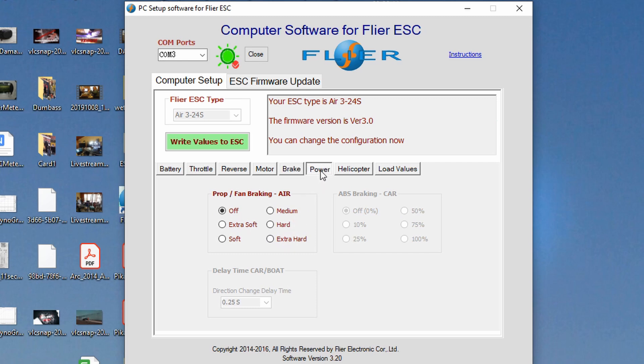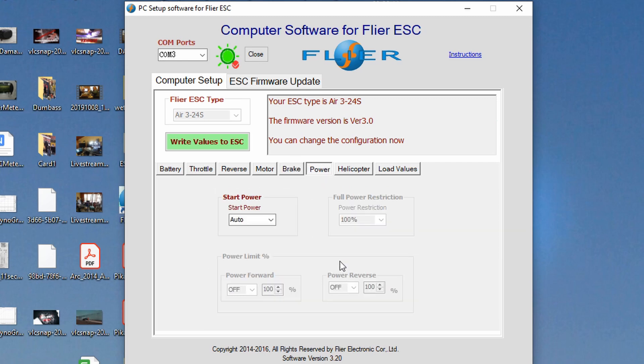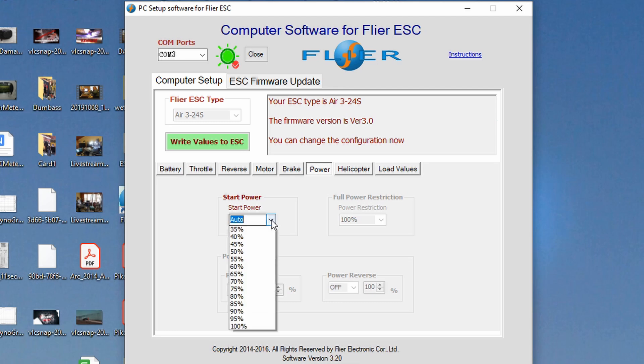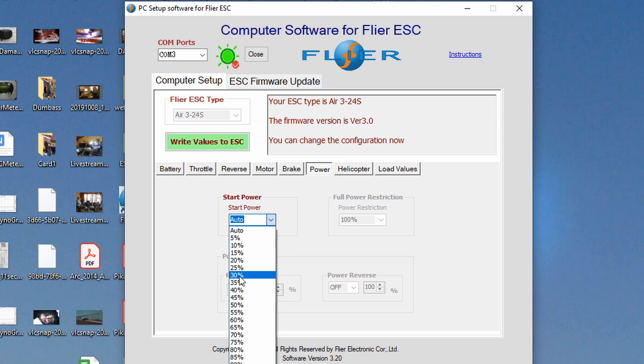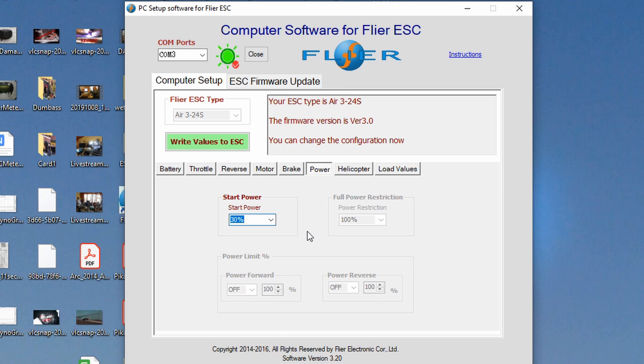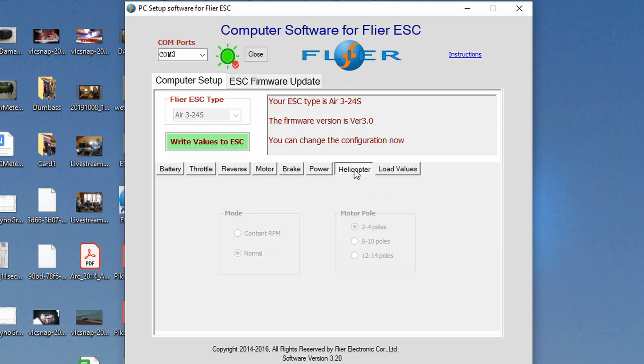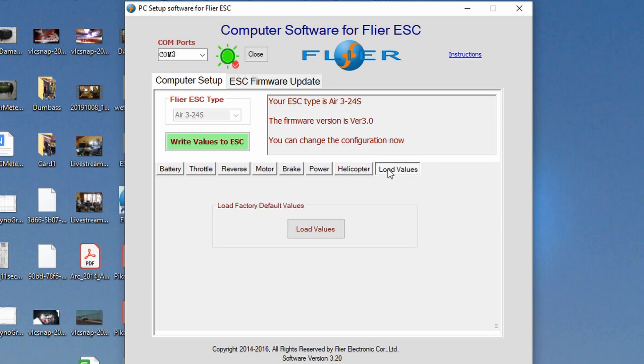Anyway so let's move on let's look at power. So start power. Now this one I actually do change. So start power I don't want to whale that thing with the impact socket and the six millimeter bolt. I don't want to whale it with full power. I don't know where auto is but I found that about 30% start power is adequate to get it going and then it can ramp up to speed from there. That's a good happy medium. Helicopter mode that's for a helicopter ESC. It's grayed out here it's not even an option. And then load values that's just to default it.